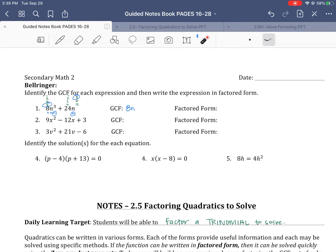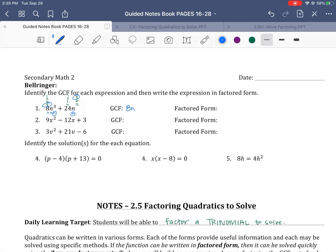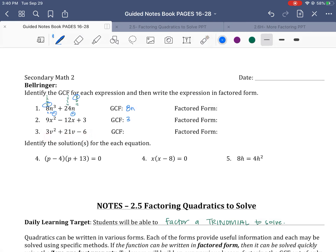Let's look at the next ones. Notice here you've got three terms. This last term doesn't have an X, so we're not going to worry about taking out a variable. But these three values are all divisible by 3, so our greatest common factor here is going to be 3. Looking at the bottom one, we've got 3V² + 21V − 6. Again, 3 is the only thing that divides out of all of those, so our greatest common factor is 3.